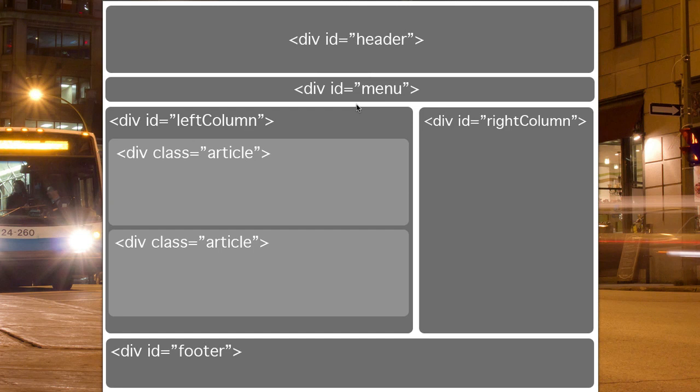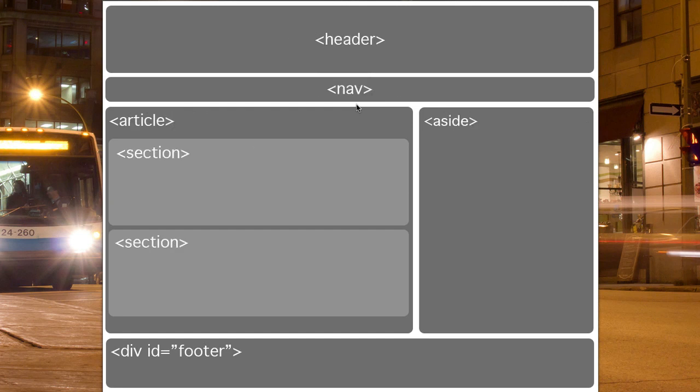If we look at that same structure again, this time with HTML5 introduced, then you have a tag called header, a tag called nav, one called article, and within that article there might be different sections.